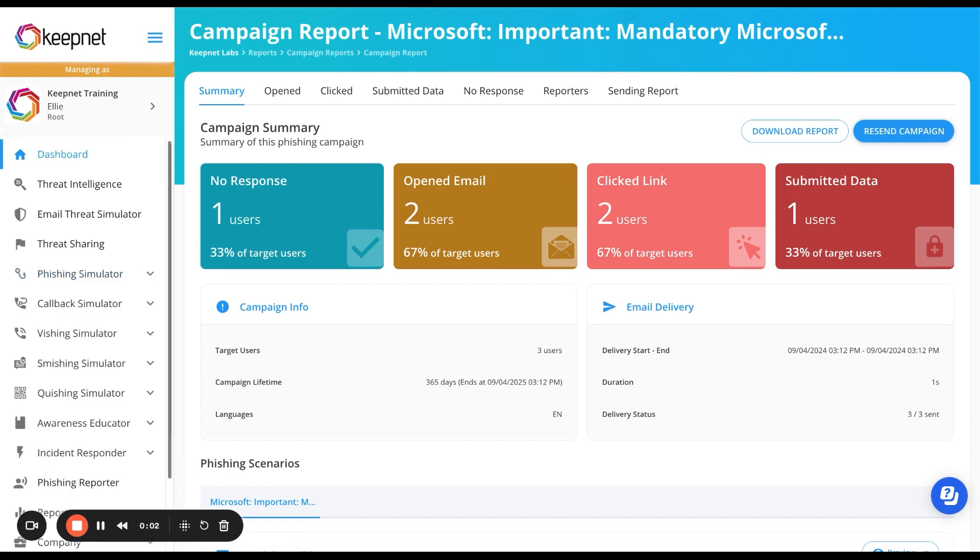If you're ready to strengthen your defenses, try your free phishing simulation test with us now.